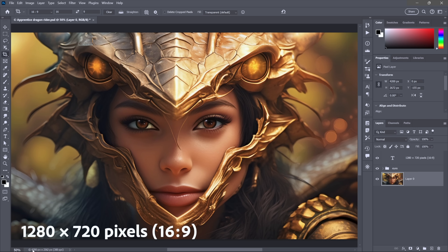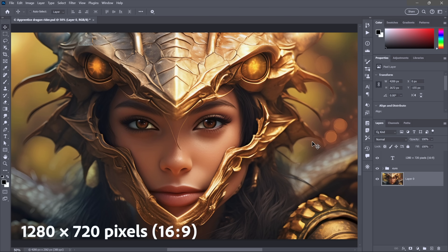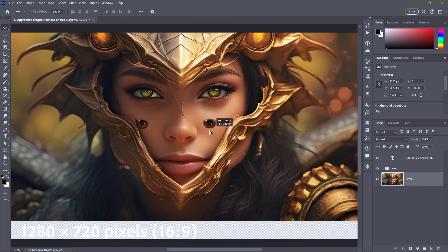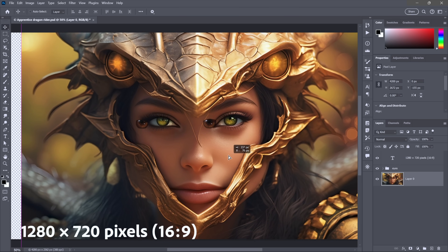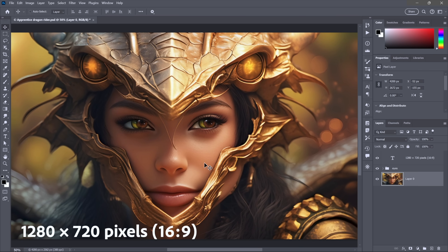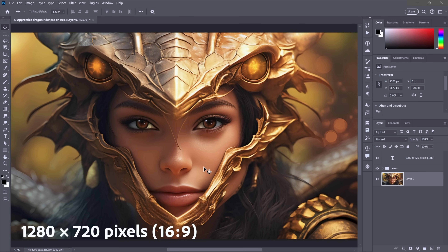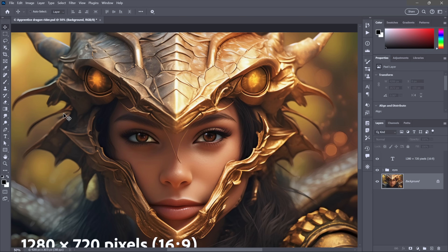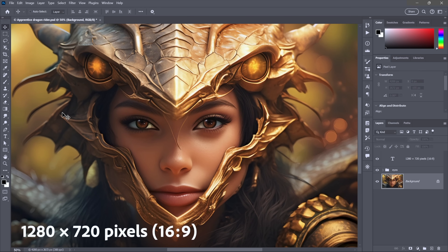Now down in the bottom left corner of the image window it measures 4200 pixels by 2362 — not nearly the 1280 by 720 we're looking for. The good news is we now have an independent layer called Layer Zero, no longer a flat background. If I press V to switch to the move tool and drag it around, you can see there's extra image there. I'm going to undo that move, and I'll undo that crop because that's not what I'm looking for.